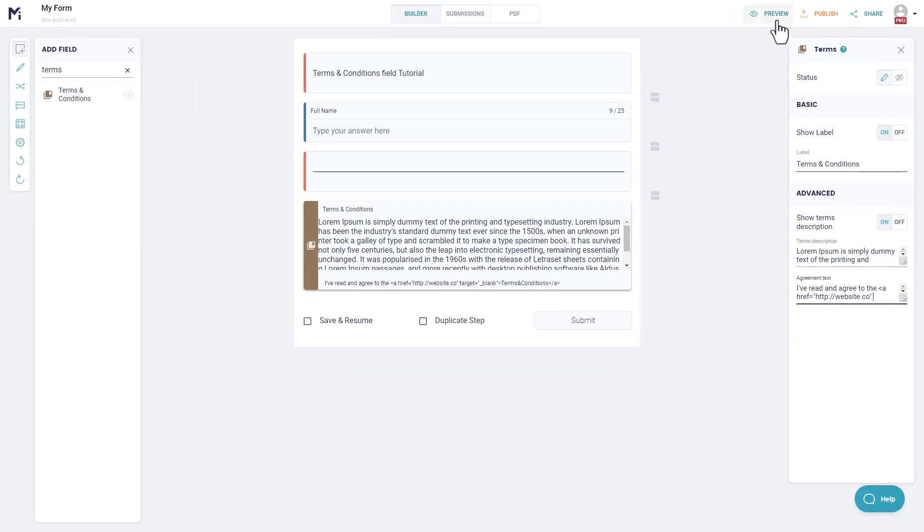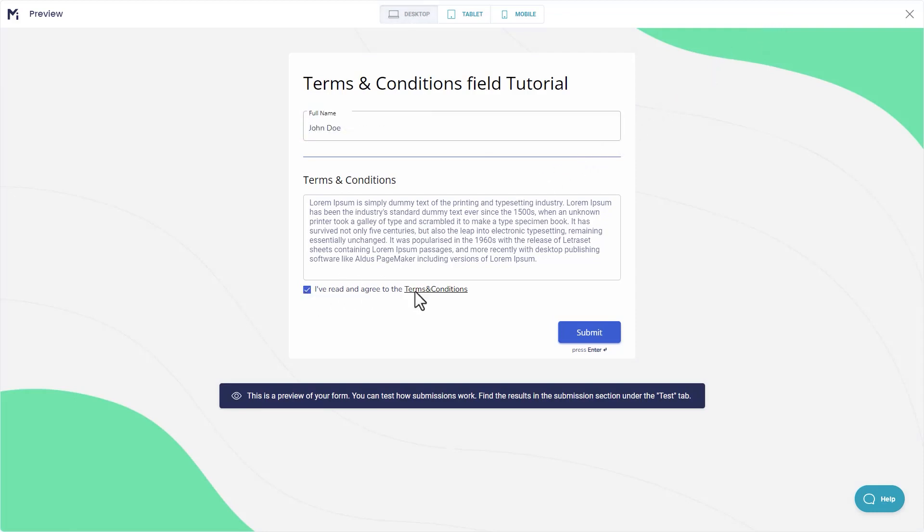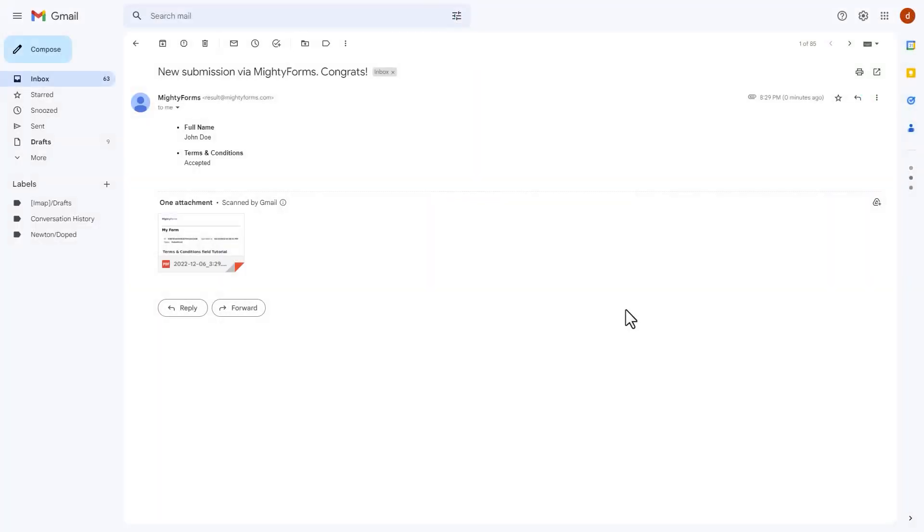When you are done with editing, you can preview what your form will look like to users. If someone submits your form, you will receive an email with all the values.